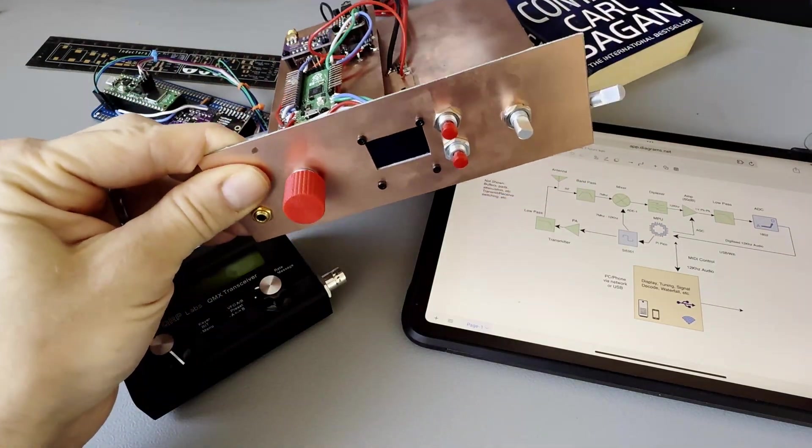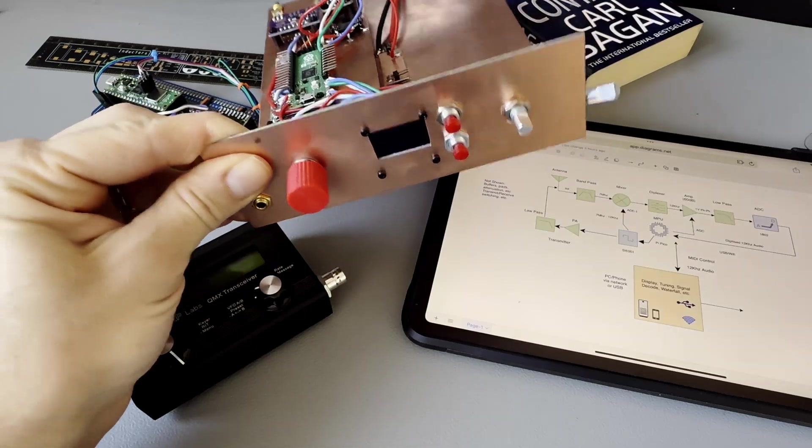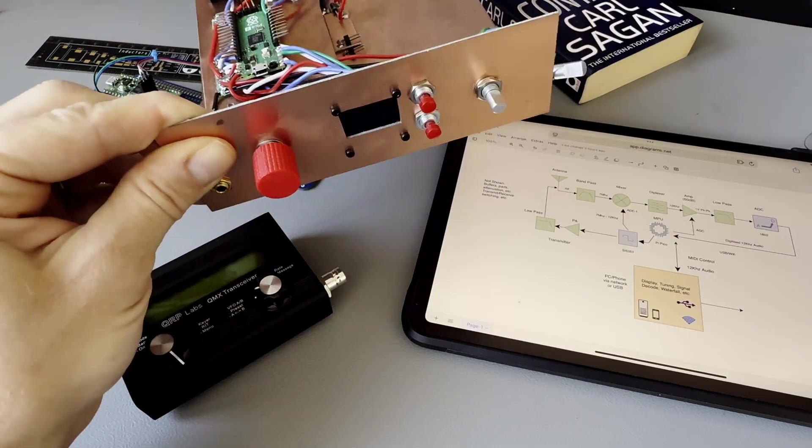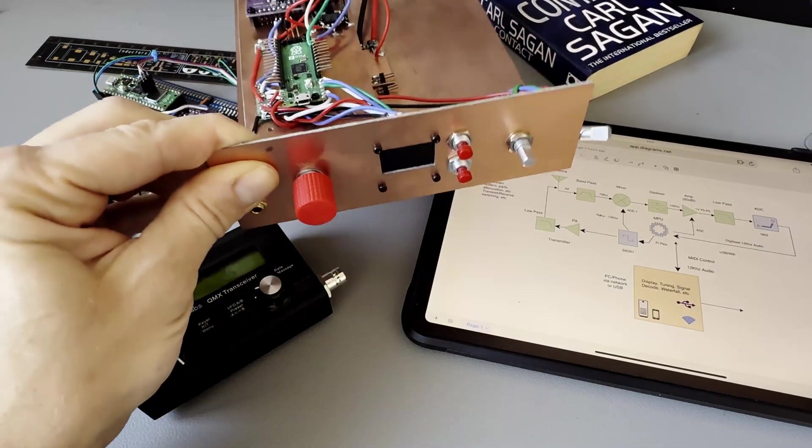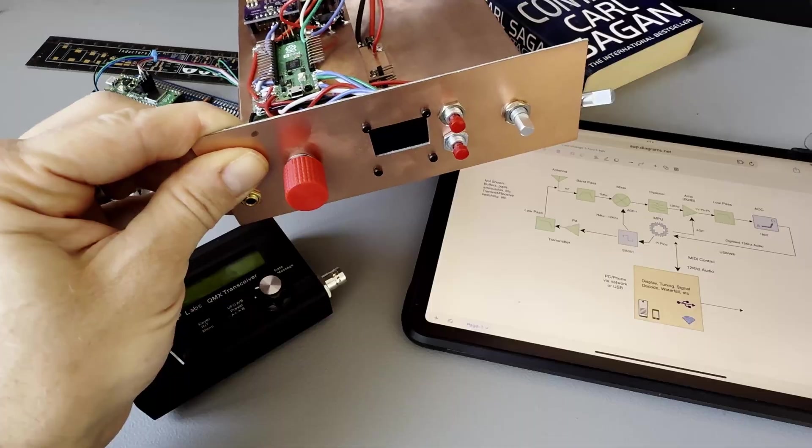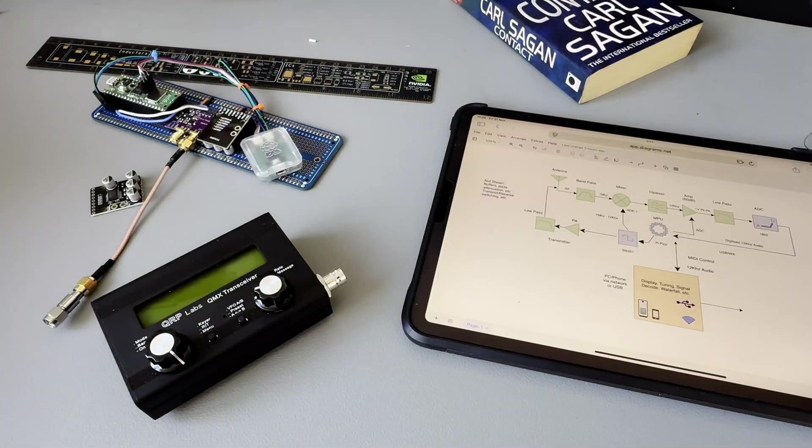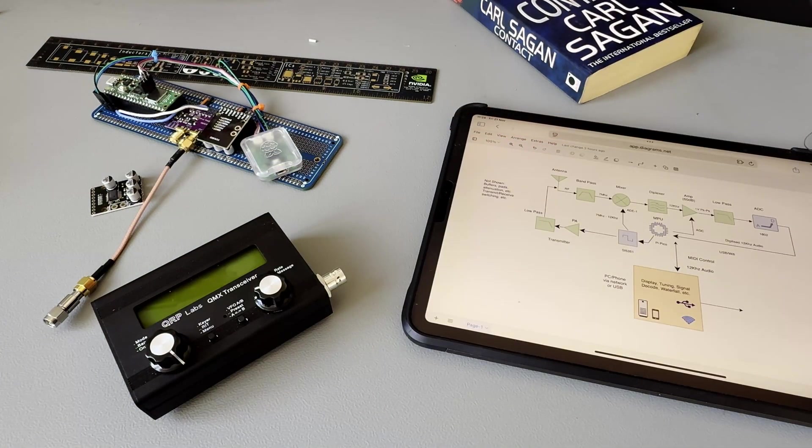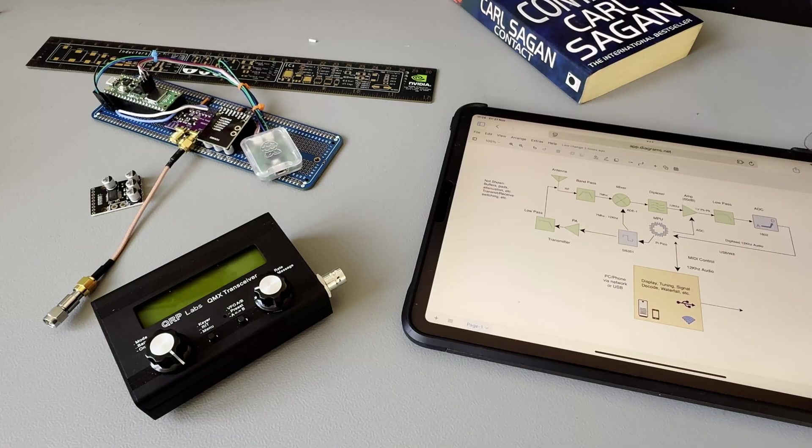I'll show you briefly here. This was a Pico and an SI5351 and it was going to be one of Farhan's two meter designs. It may well still end up being that I need to build a superhet at some point and that might be the radio that I use to build that.